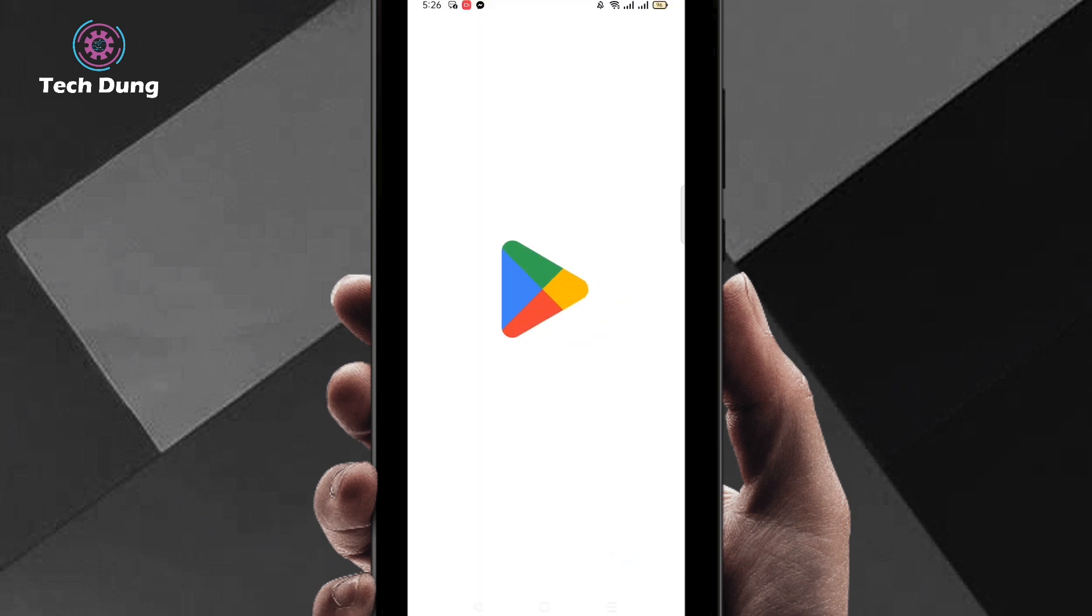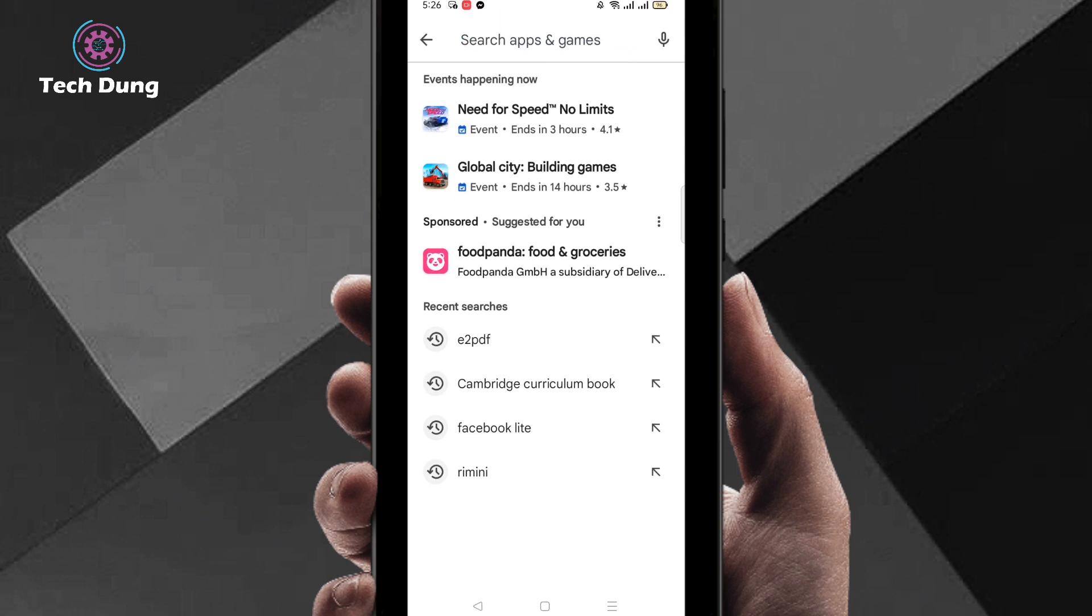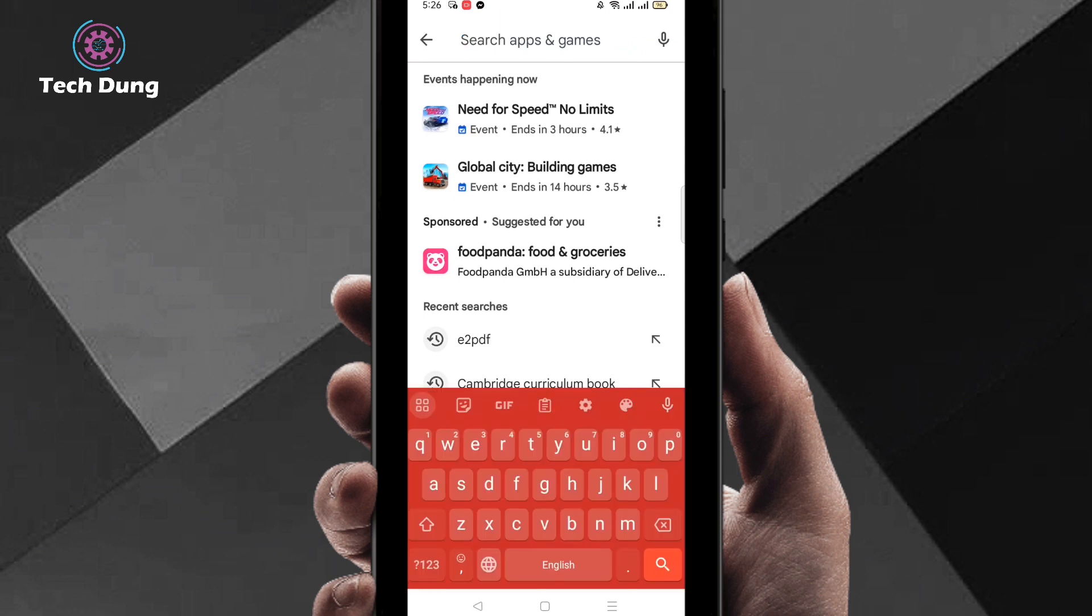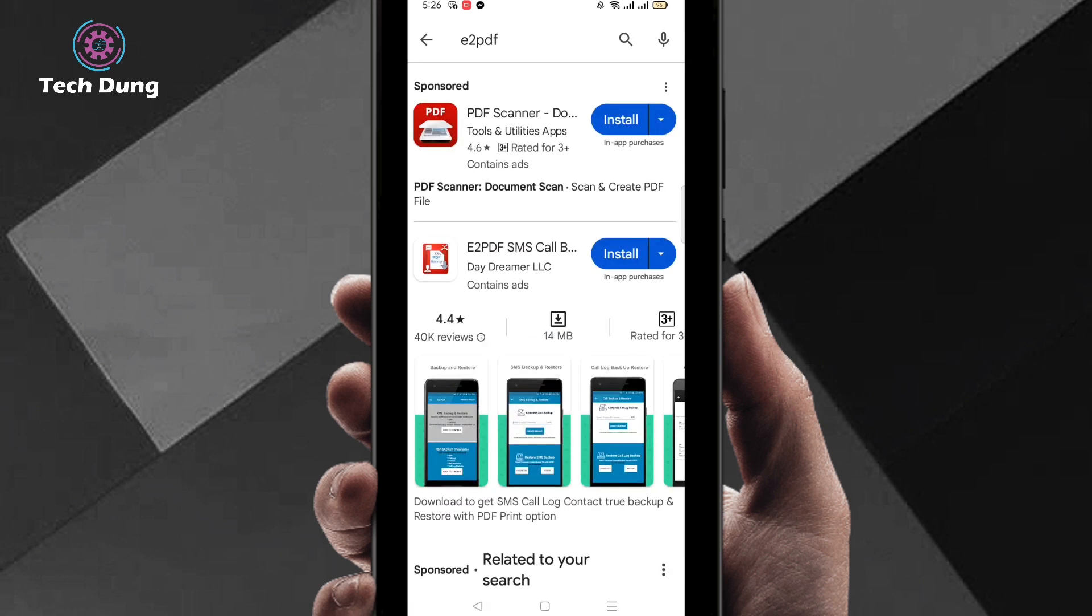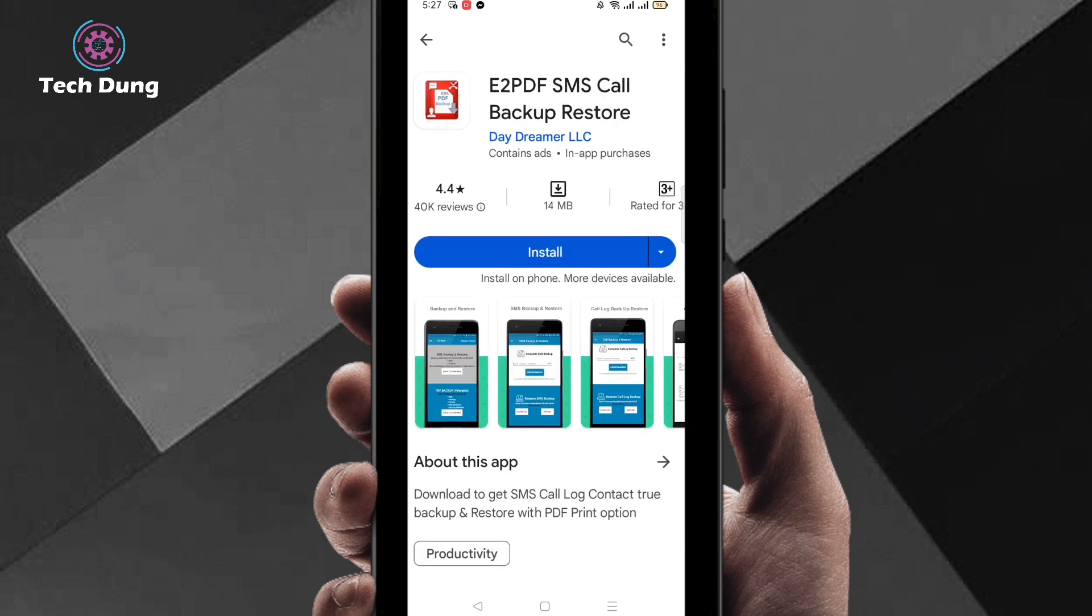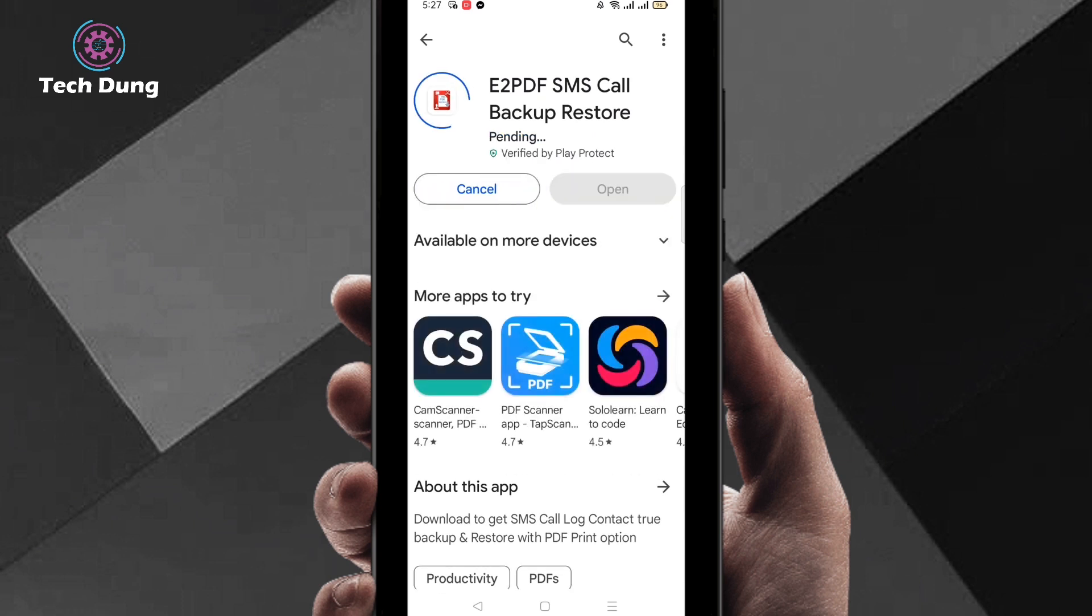Now write the application name. The application name is e2pdf. Here is the application name e2pdf. You can see e2pdf SMS call backup and restore. Then click on install.